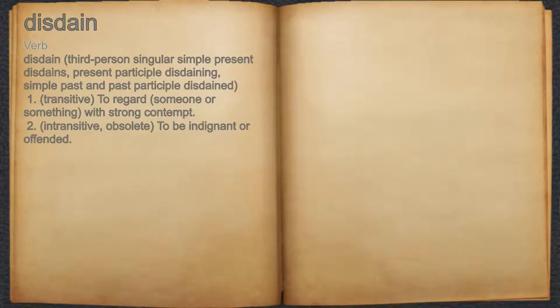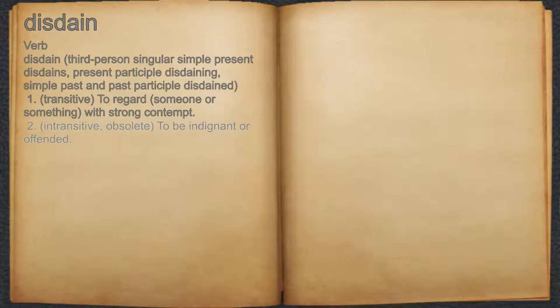Disdain. Verb. 1. Transitive — to regard someone or something with strong contempt. 2. Intransitive, obsolete — to be indignant or offended.